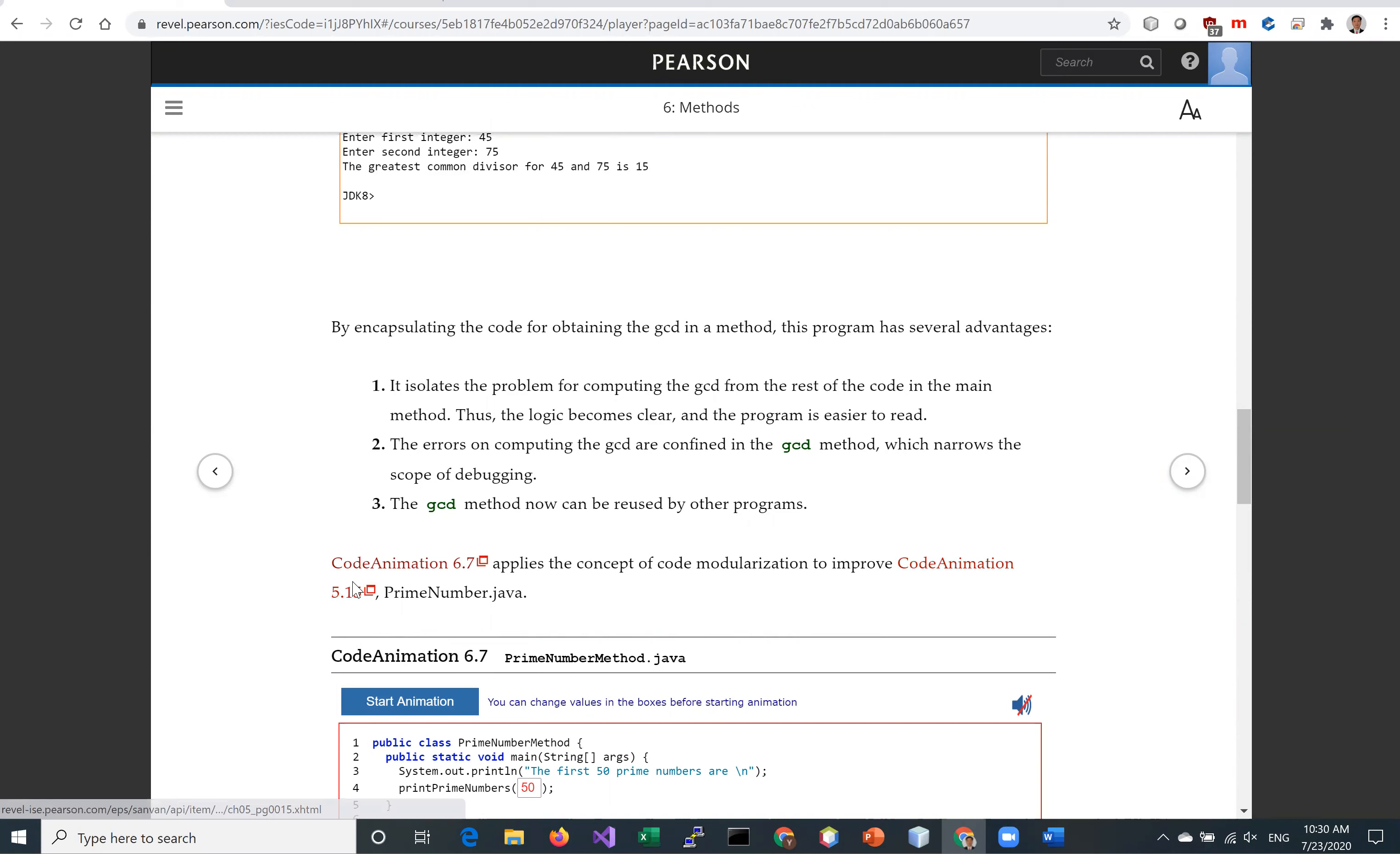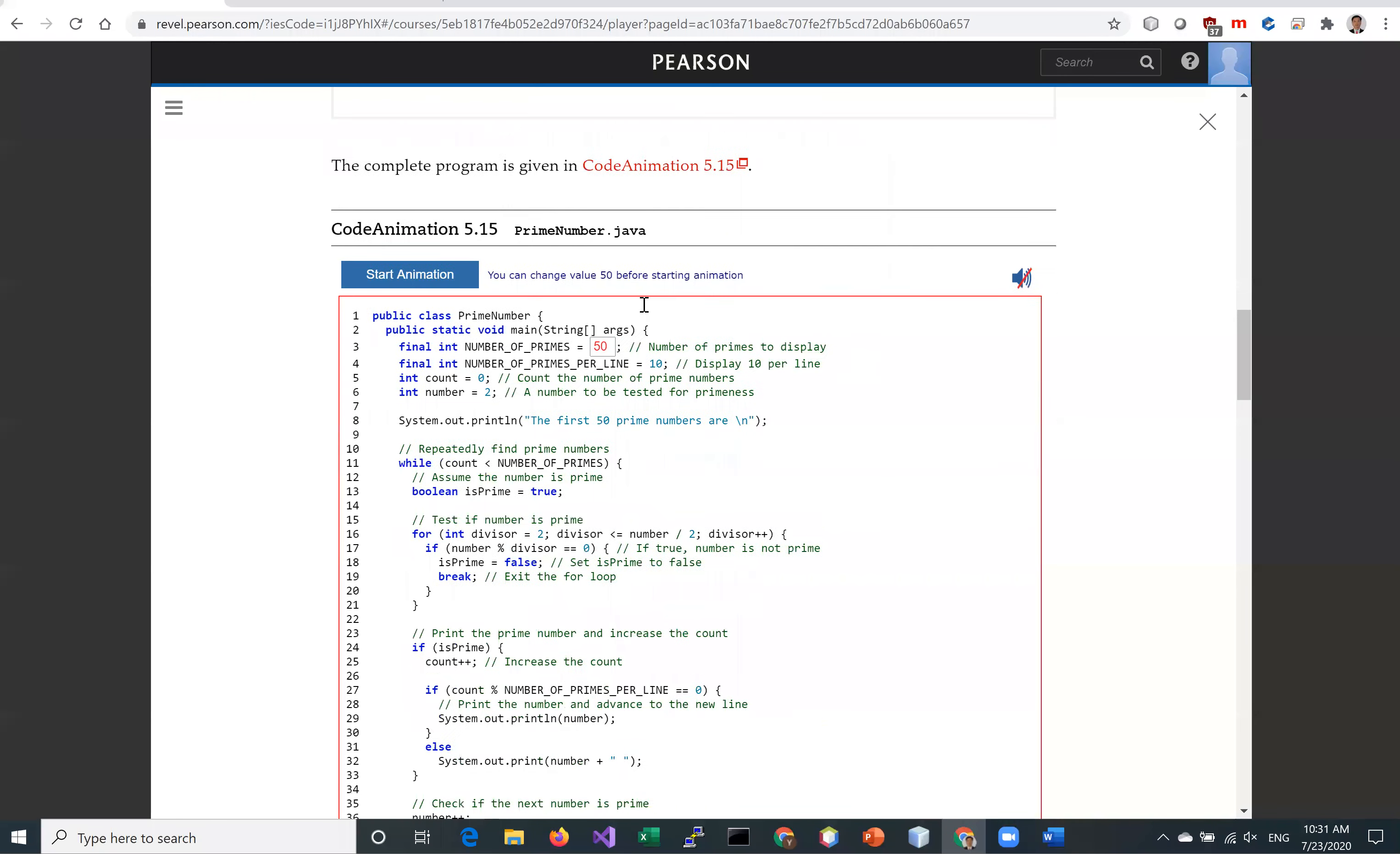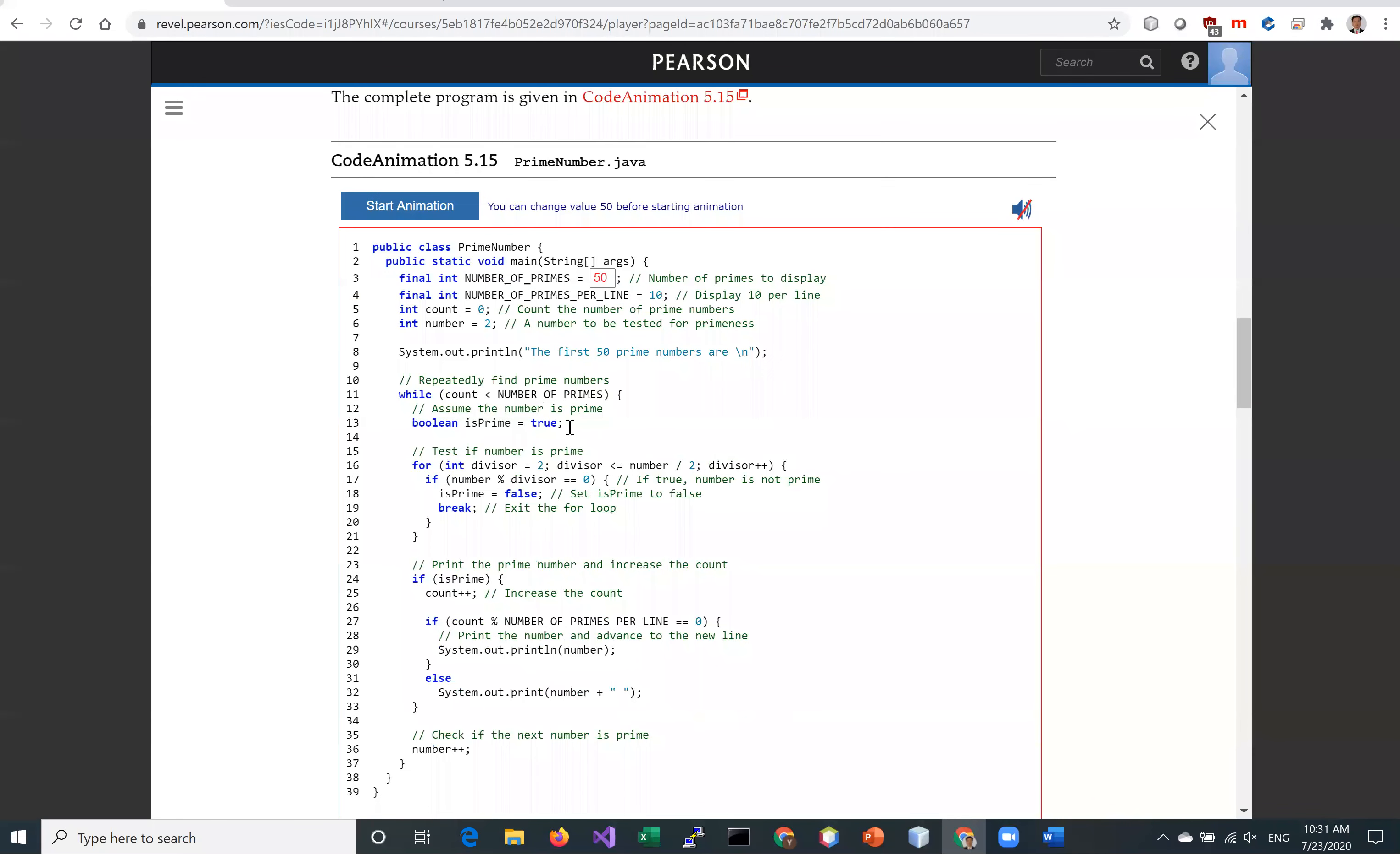This is in CodeAnimation 5.15, so let's go to that 5.15 first. And this is the program. We put all the code in the main method. The program displays the first 50 prime numbers. All the code is in the main method, is not reusable, and also it's crowded and difficult to read.